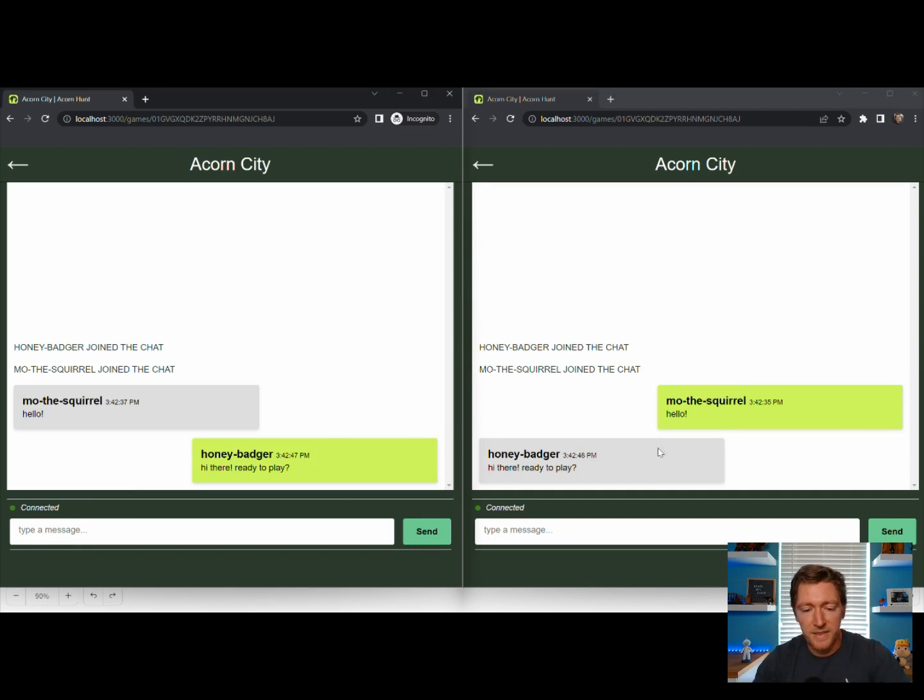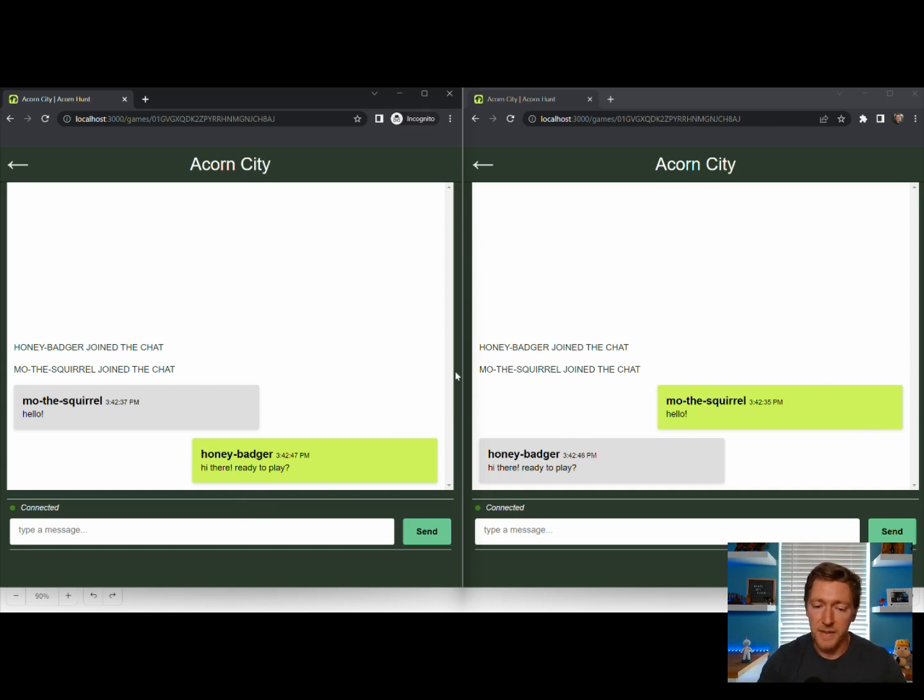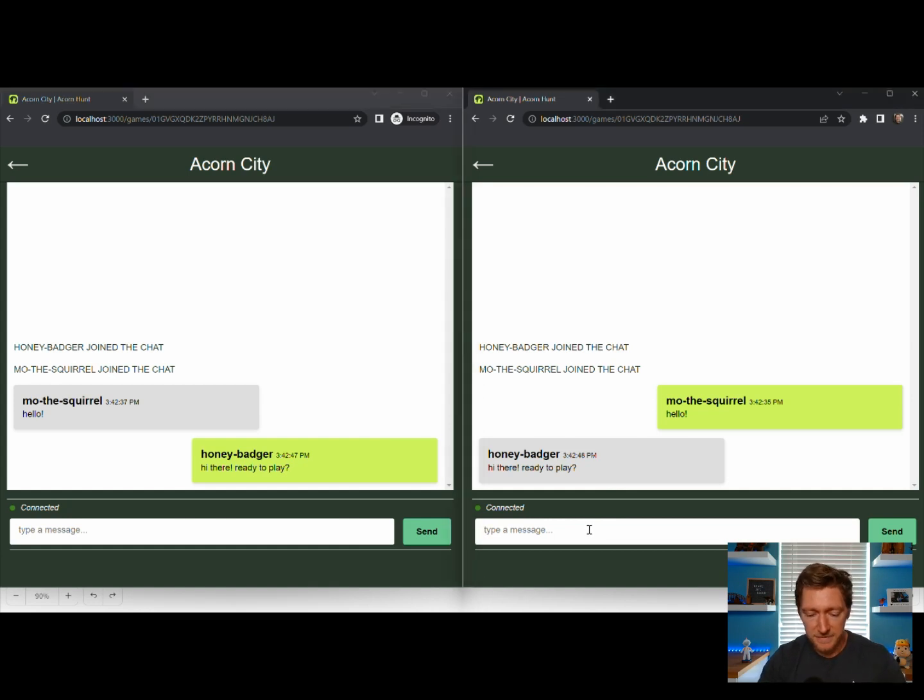And as you can see, whenever I hit send, it hits that WebSocket. It pulls that data out of Memento serverless cache and then broadcasts a message out to everybody that's connected.